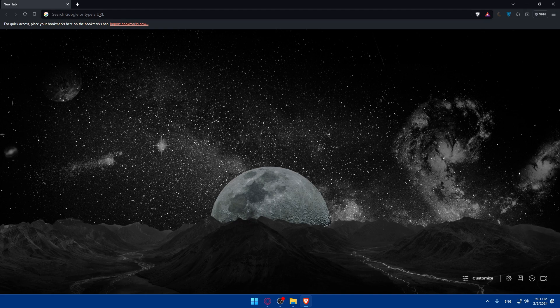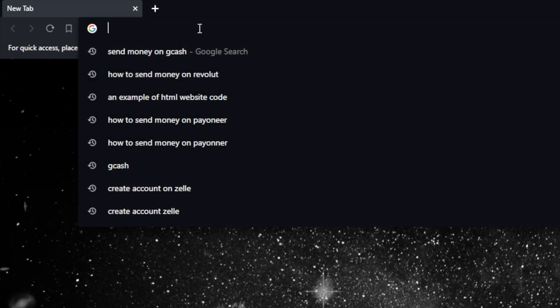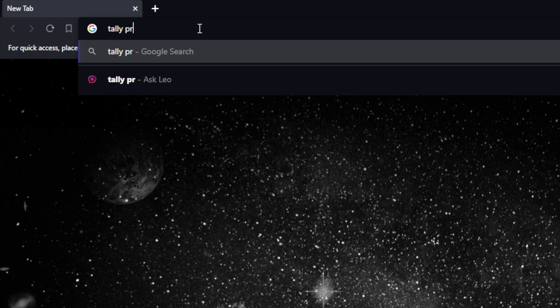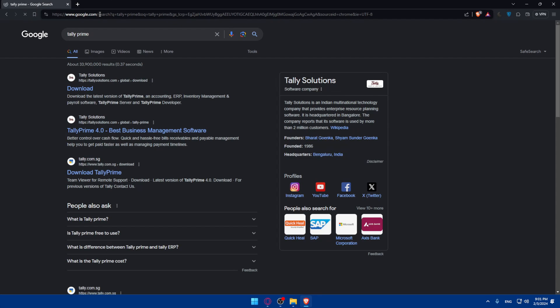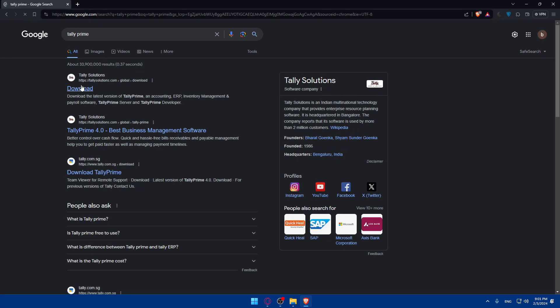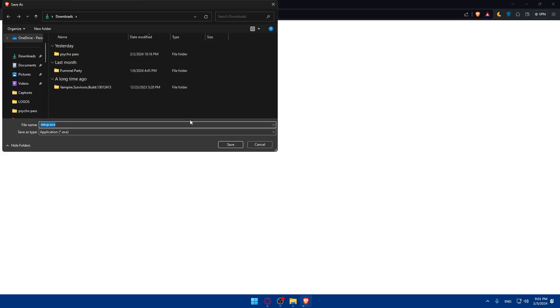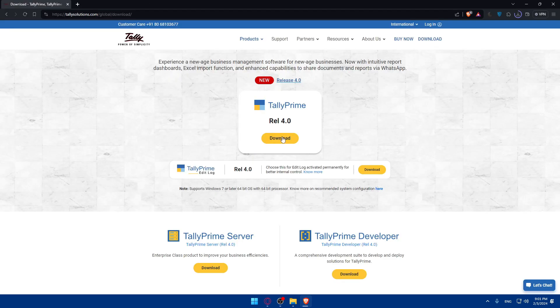As an example, you can go to this URL section and type Tally Prime, hit enter, and you'll be able to click on this first option, click on download. Simply click on download, choose where to download it, and click on save.